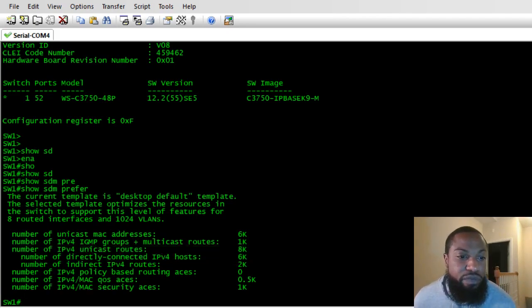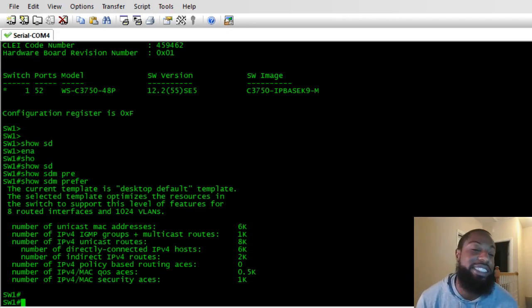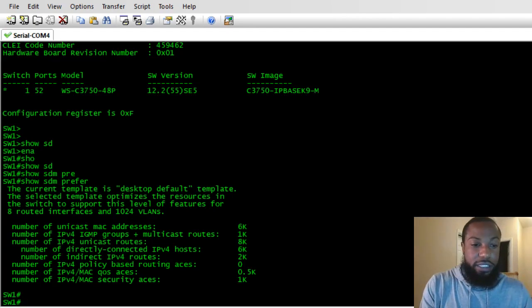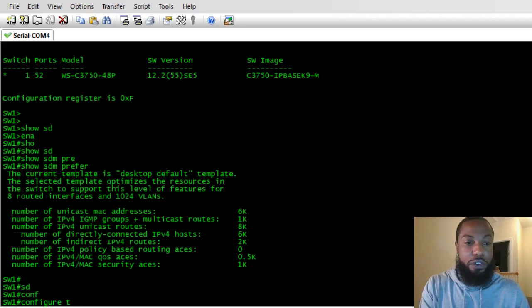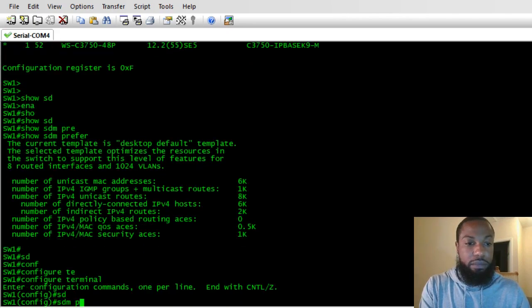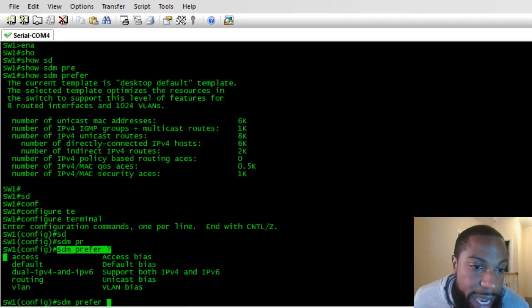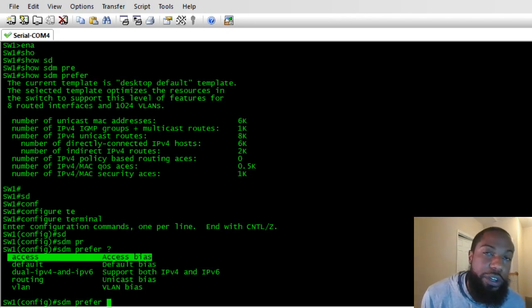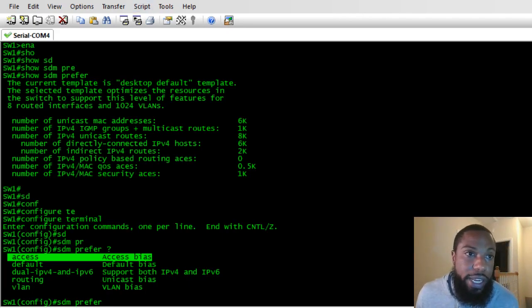You can configure your SDM templates to be more specialized — like Steph Curry with three-pointers, but he can't dribble as well. You'll have to give up some other resources. Going into configuration mode — 'configure terminal', then 'SDM prefer ?' — shows your options. You can set it to access bias, which basically allocates your switch to handle a lot of ACLs — access control lists.